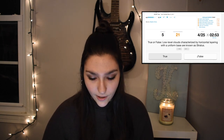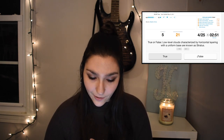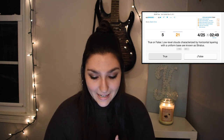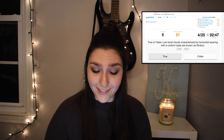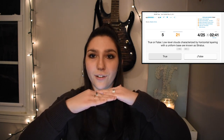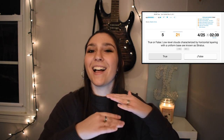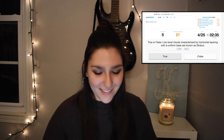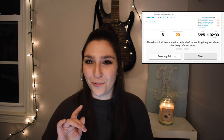True or false: low level clouds characterized by horizontal layering with a uniform base are known as stratus. So these are clouds in the lower layer that have horizontal stratified layers. True. And I hope you guys are playing along too — keep track of your answers and see if you can get some of these right. I'll have this exact quiz linked below if you guys are interested in taking it yourself.